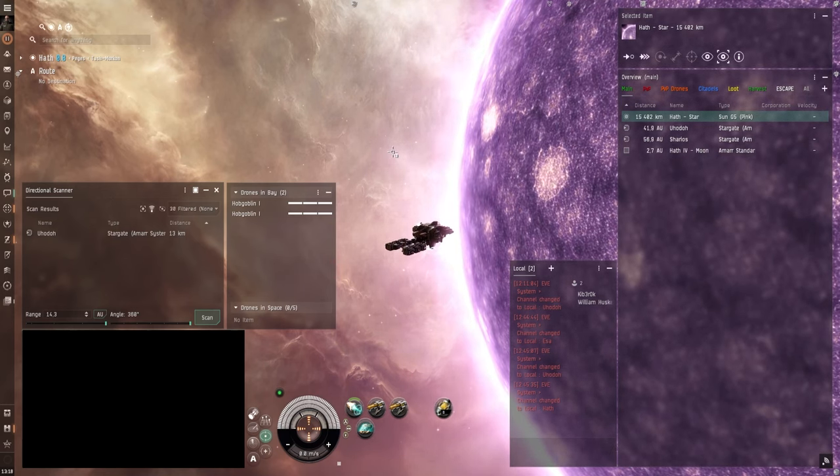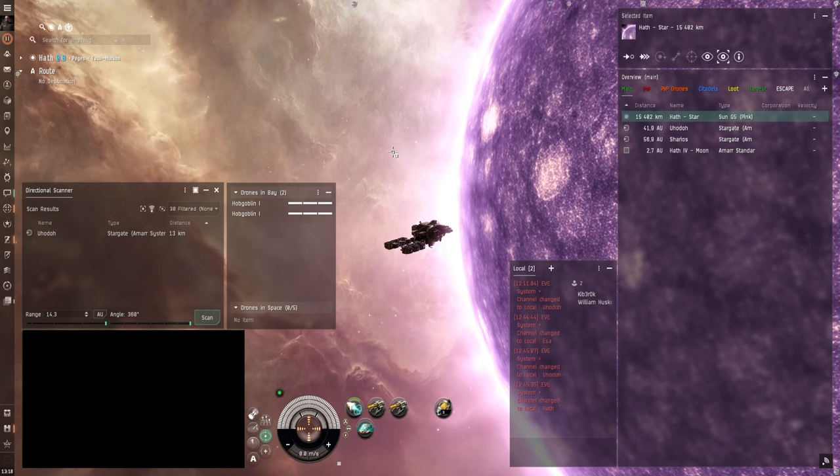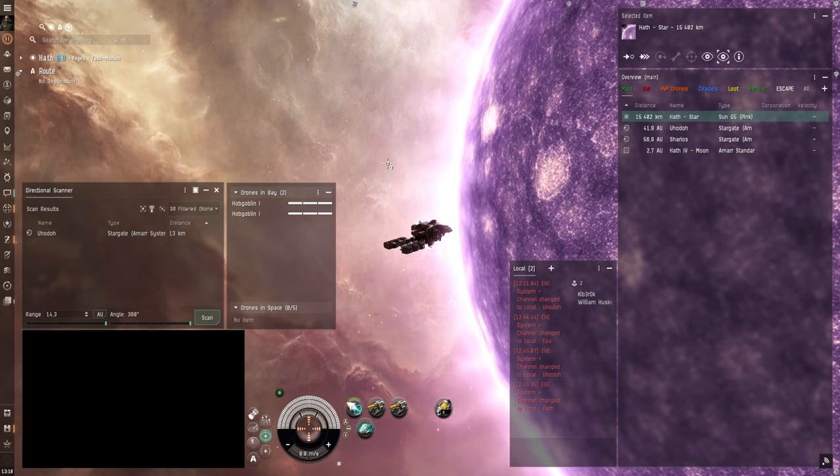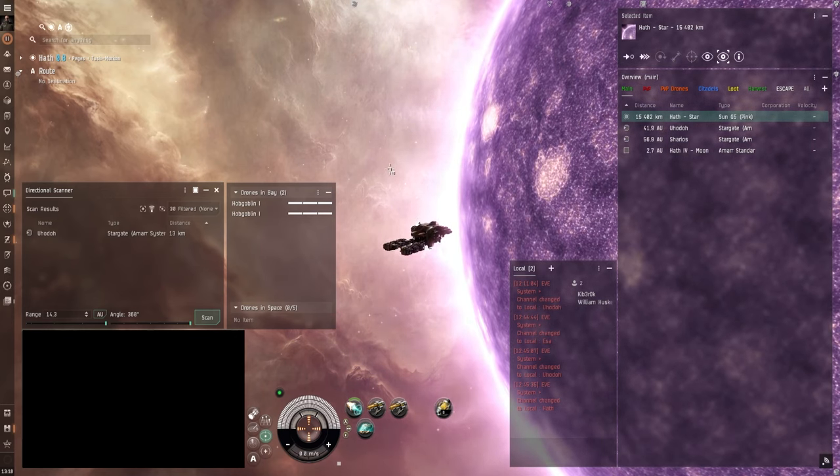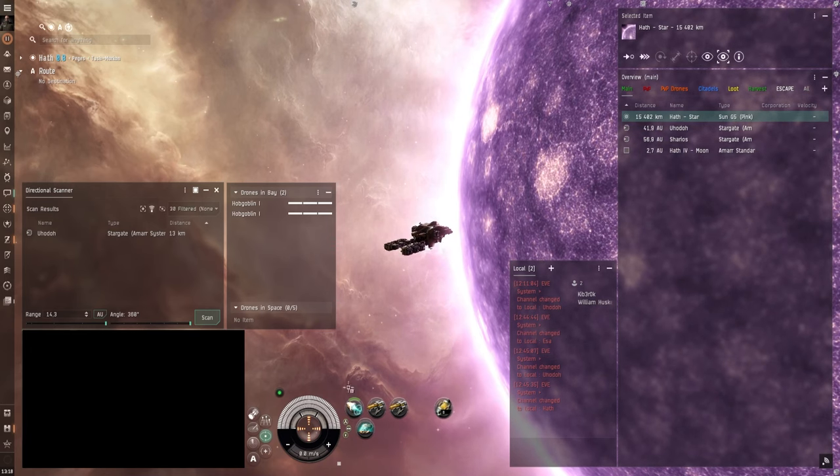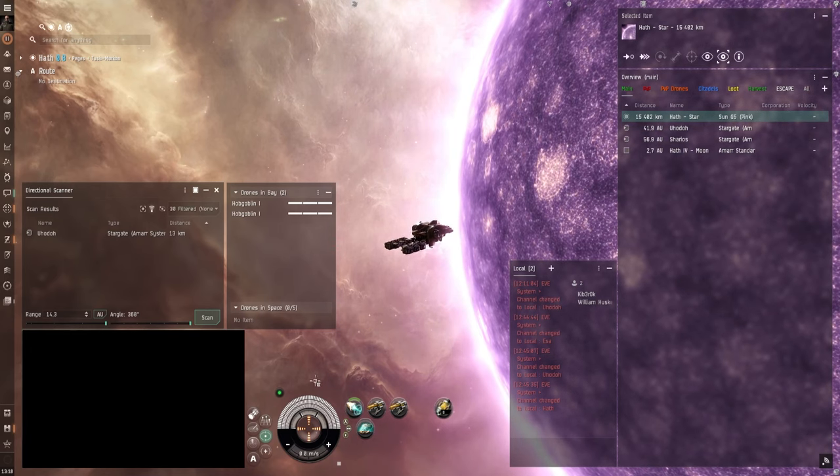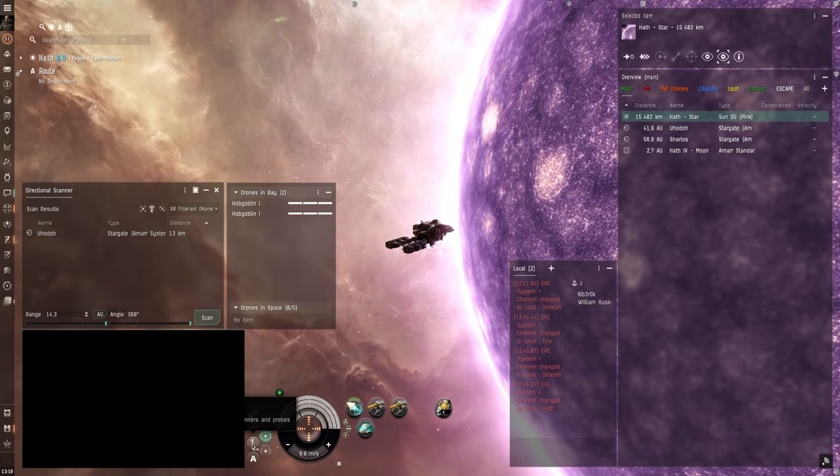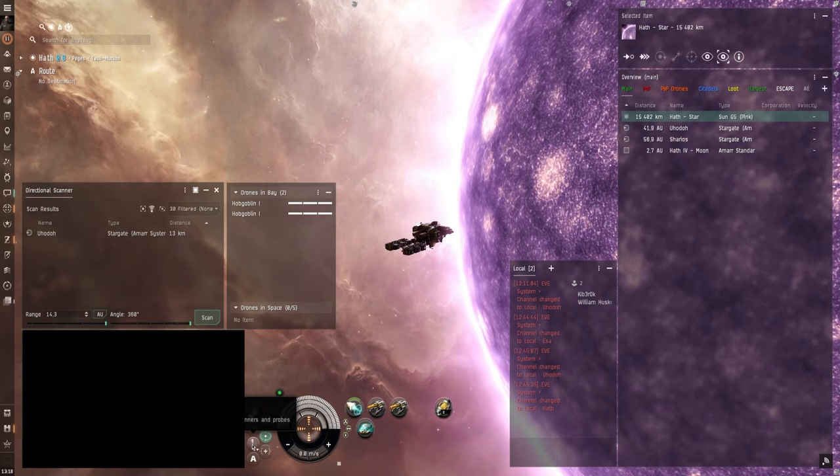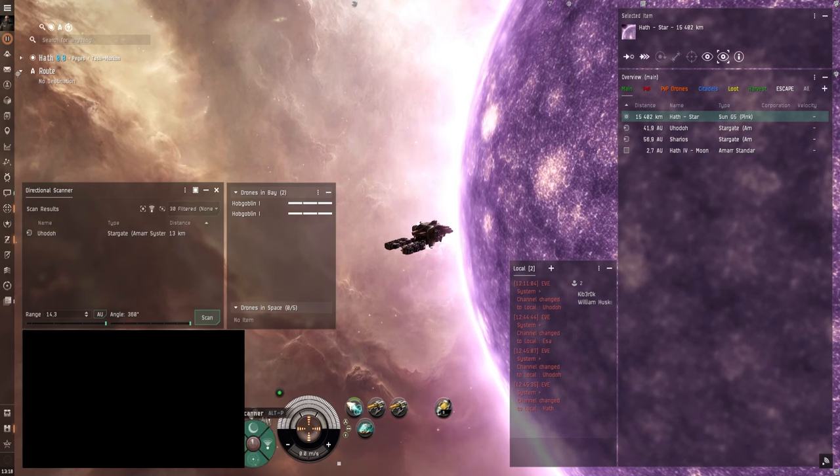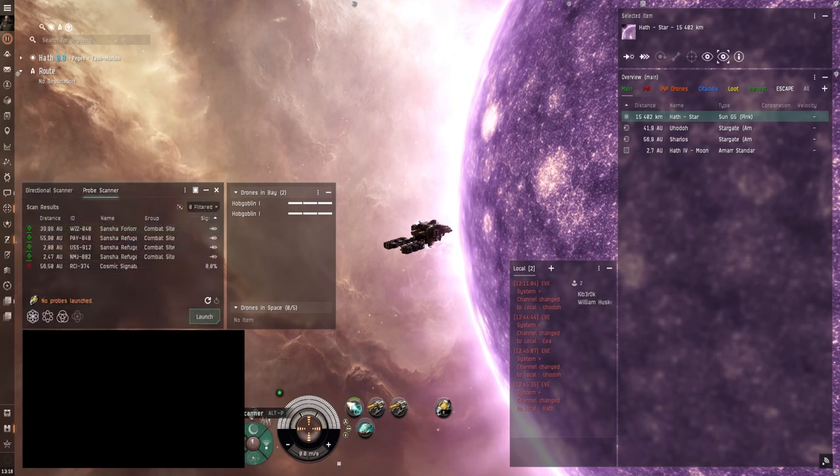Alright so once you're ready to do some mining. What you want to do is either find an ore anomaly or an asteroid belt. So to find an ore anomaly what you want to do is click here on the scanners button here on the lower left. And then click on probe scanner to the left.